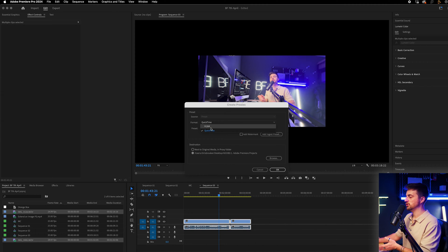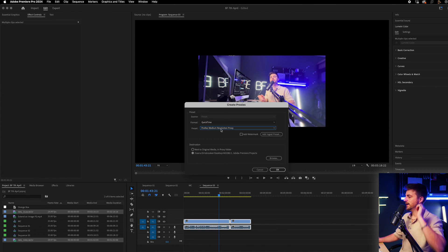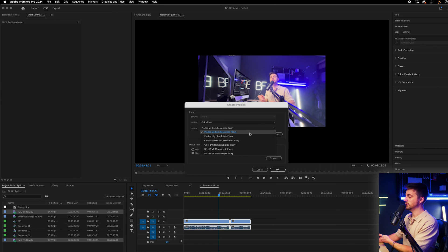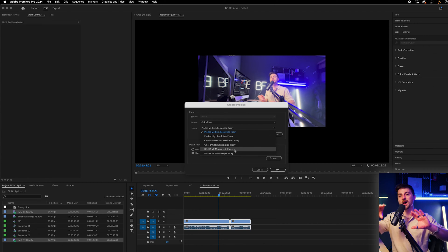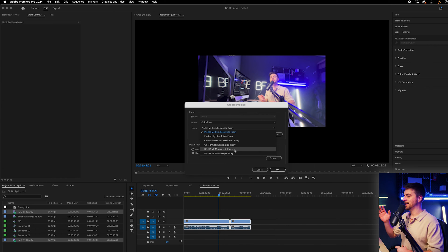We can change the format from H.264 to QuickTime, whichever you prefer — I'm just going to go for QuickTime in this example. Then you can set the preset. When I select the preset, you can see options like ProRes medium resolution and ProRes high resolution. There are loads there, and if you've got a higher resolution video clip, you'll even see the option for a low resolution proxy.